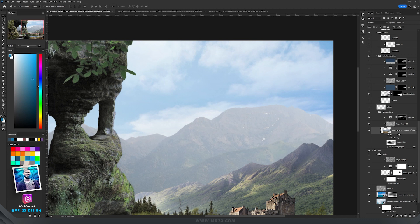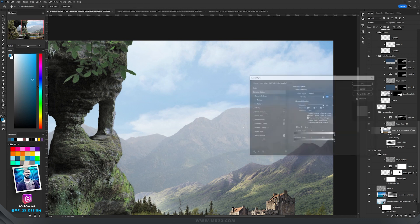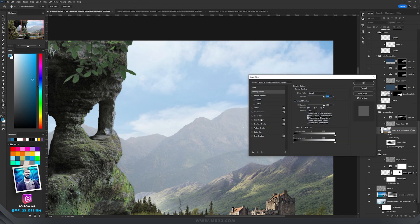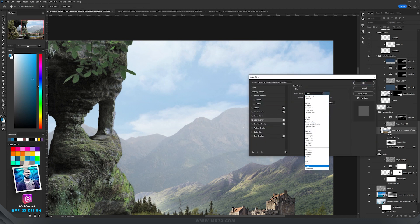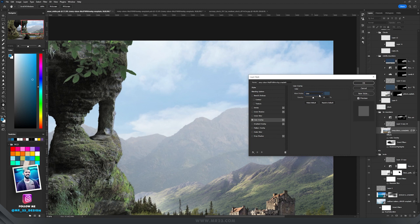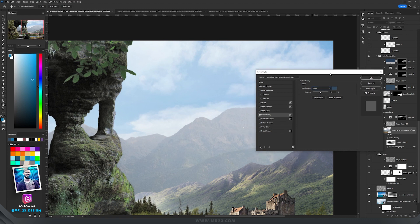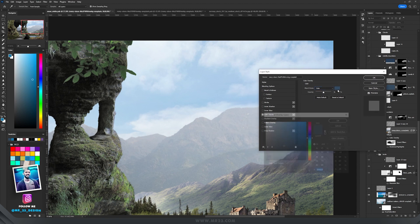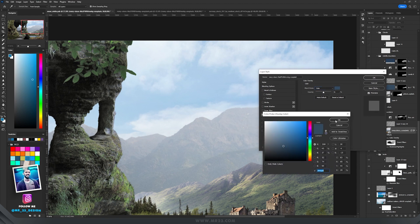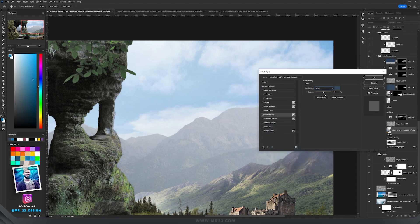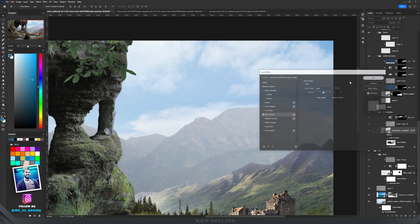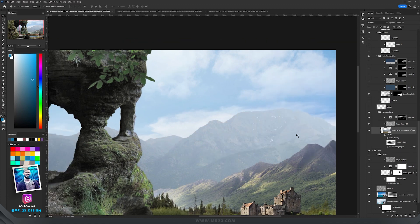So you double click on the layer and go to the color overlay. Here the blend mode should be color, and in my case I use this bluish color and the opacity to 51%.